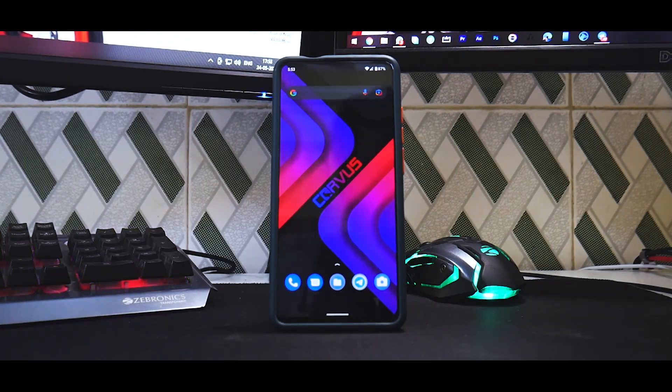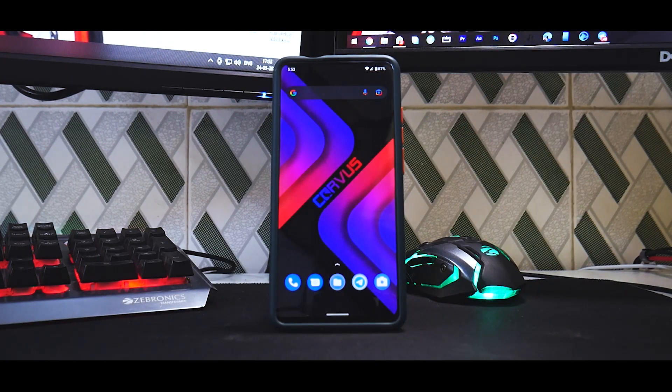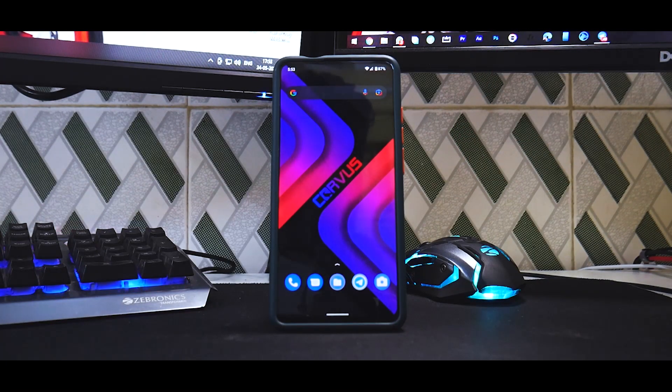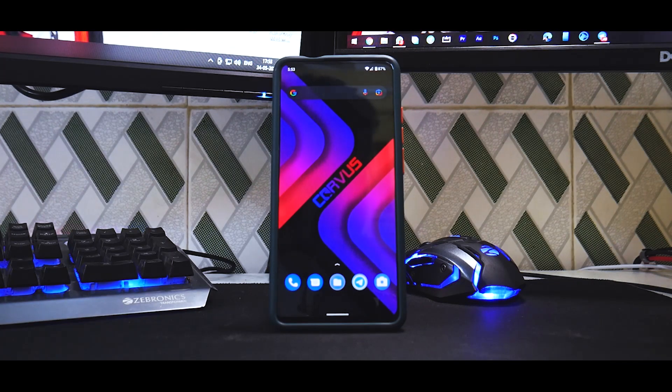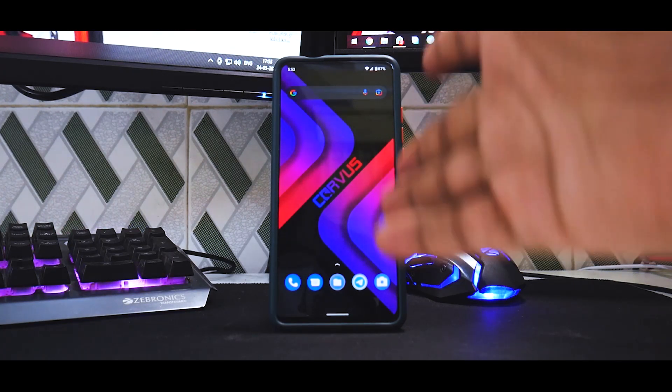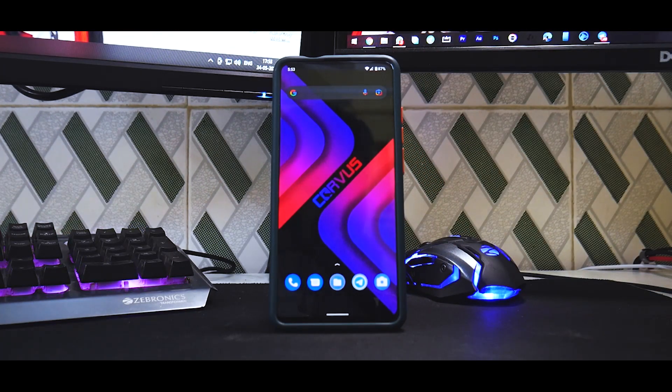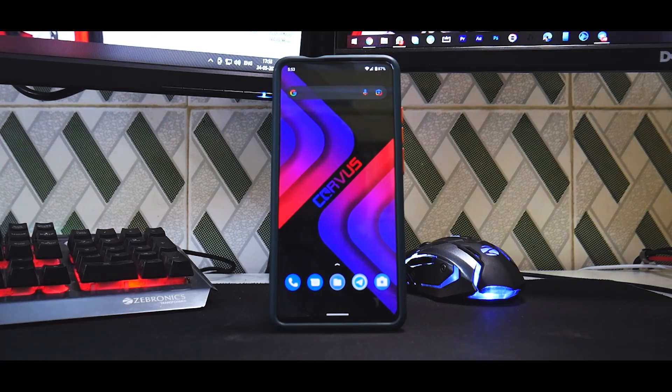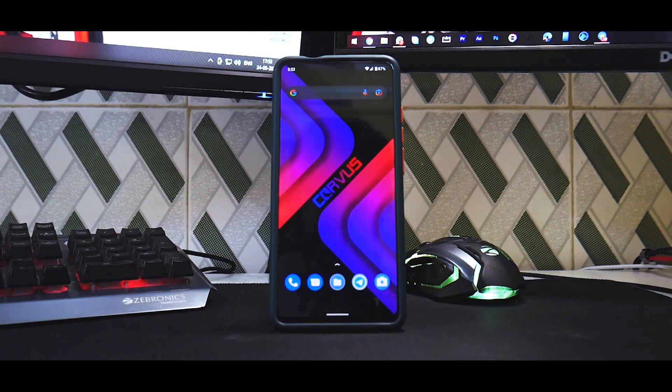Hey guys, welcome to another video for the Redmi K20 Pro or the Mi 9T Pro, and yes the wallpaper looks amazing on this AMOLED display. We are talking about Corvus 16, and today's video is a step-by-step guide of how to install it on the K20 Pro.